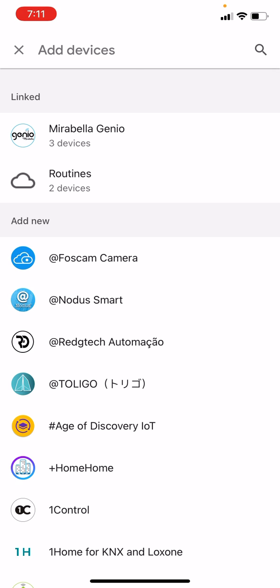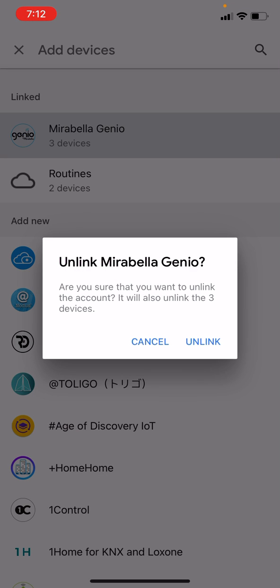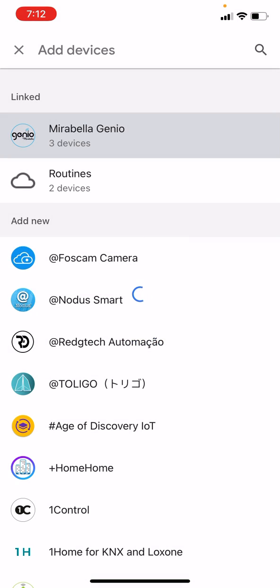to do is just tap on this and then check on 'Unlink account.' Doing this will remove all of my devices connected via the Mirabella Genio app.